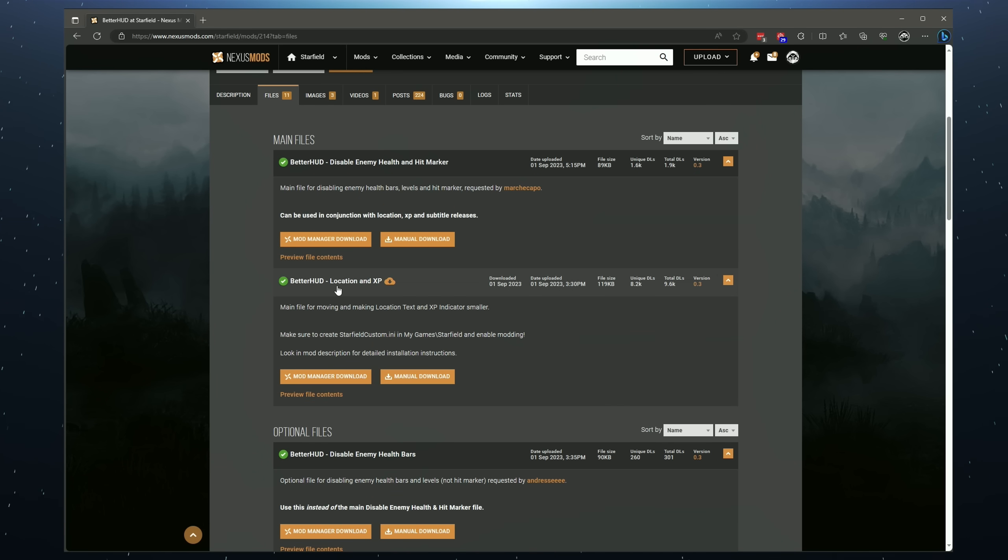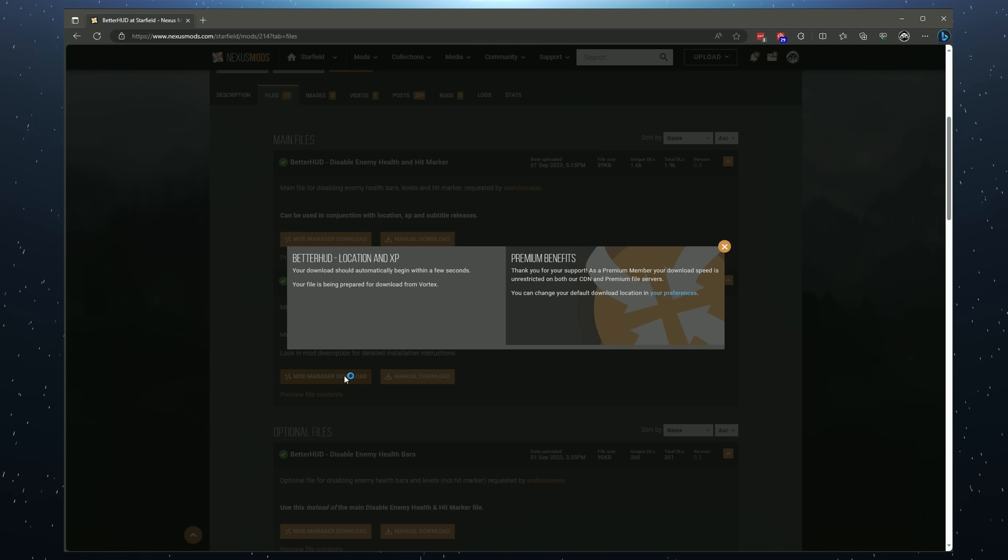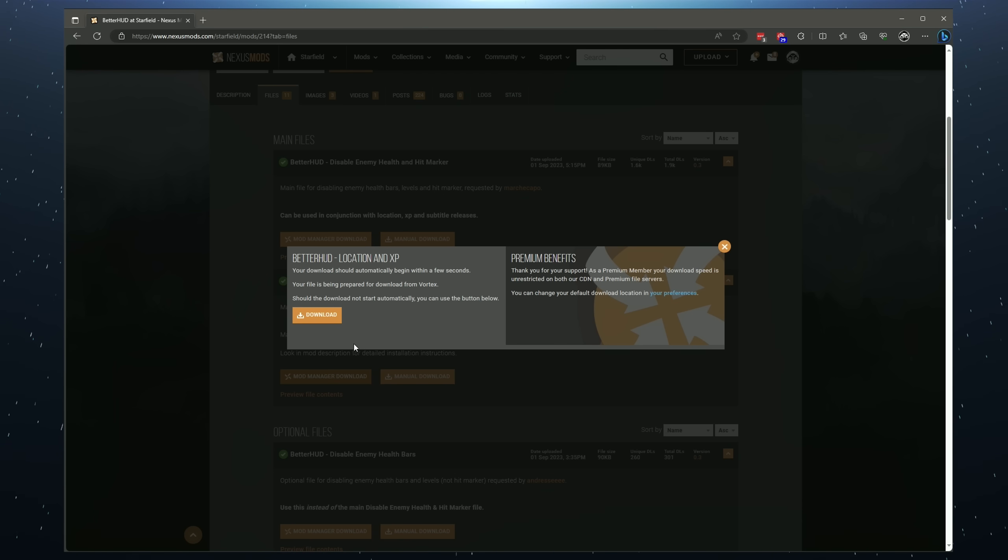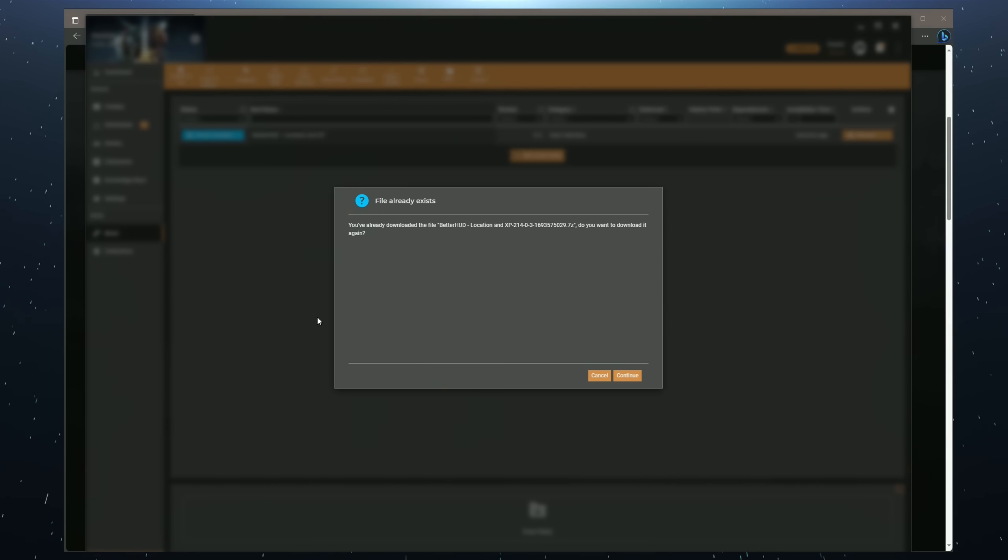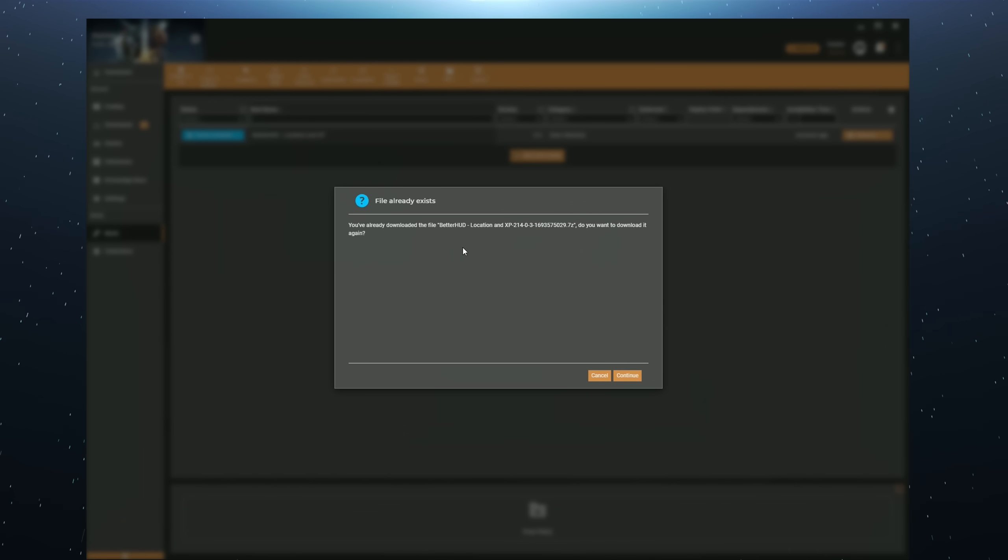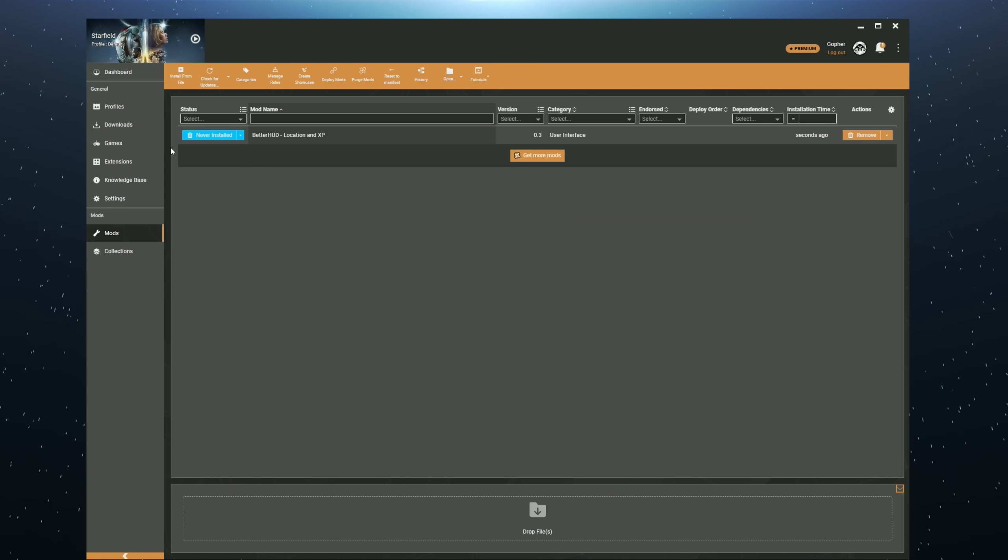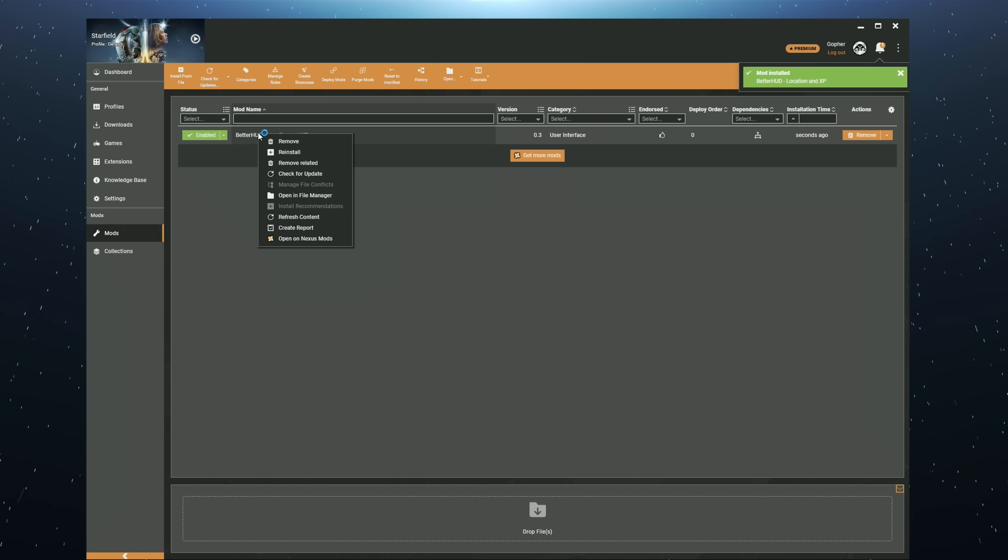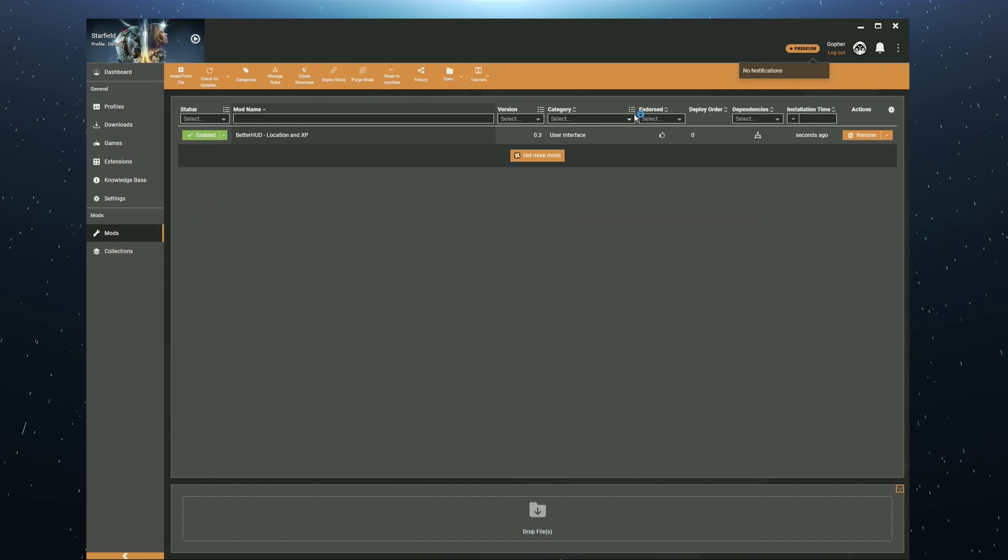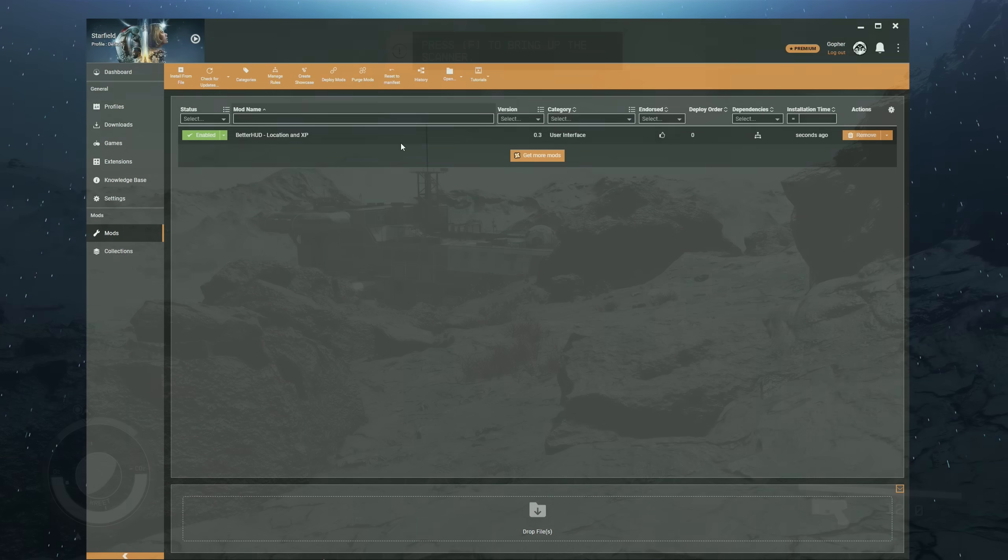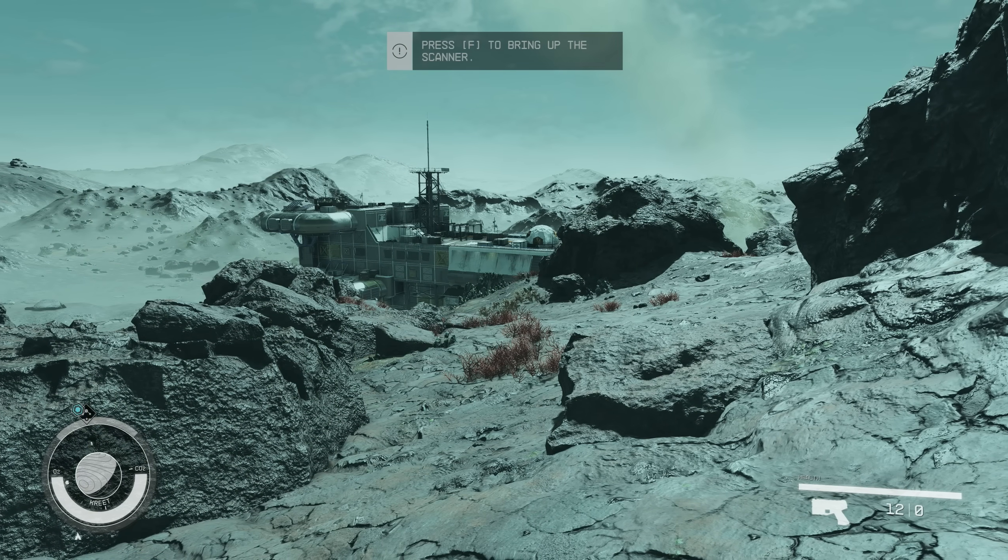For me, I need BetterHUD location and XP because this is the change I want. I click Mod Manager download. And if Vortex is not already open, it will open up and begin to download. If you're not sure, you can click download and it will probably say, Oh, you've already done this. So I'm going to cancel it. Once it's downloaded, all you need to do is click here or right click and select install. And the mod will install itself. That's it. That's how easy it is.